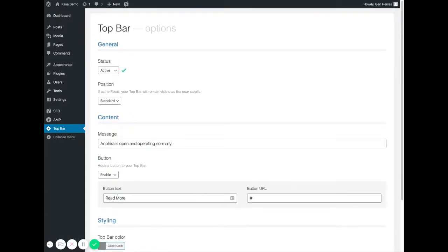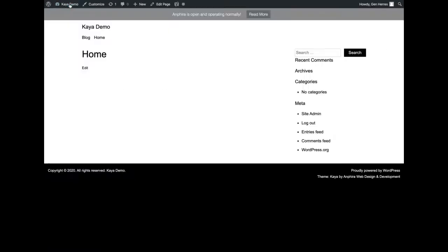Click on save and now we'll come to the front end and we'll see that the notice is up here.